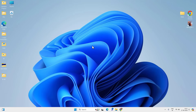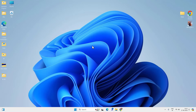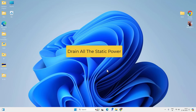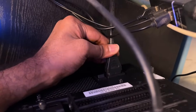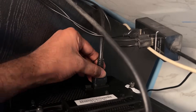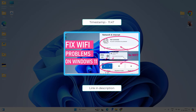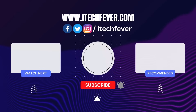If none of these methods work, try the last method: the power flush. Shut down your PC completely, remove all power cables, then press and hold the power button for 30 seconds, then start your PC. This drains all static power and can be a magical fix for Wi-Fi problems. These were some methods to fix missing Wi-Fi on your Windows 11 PC.